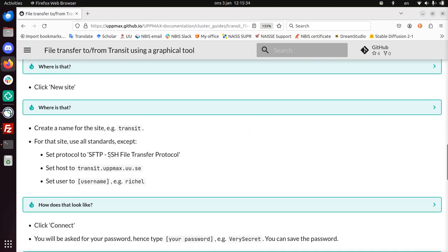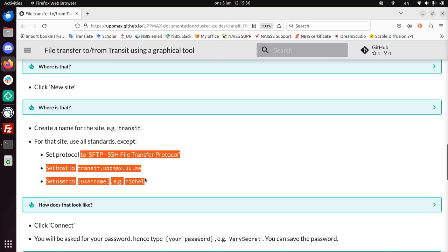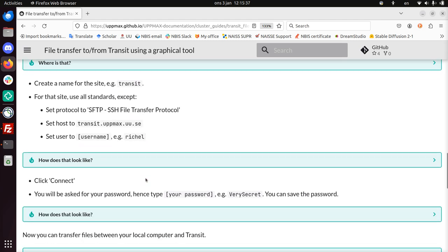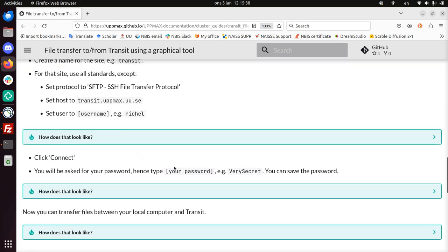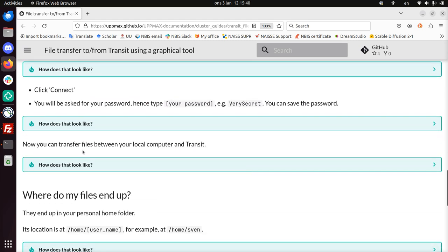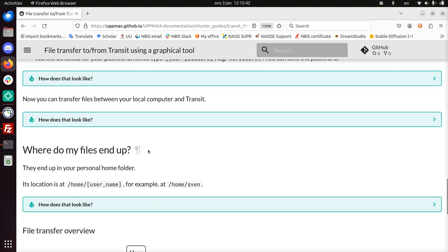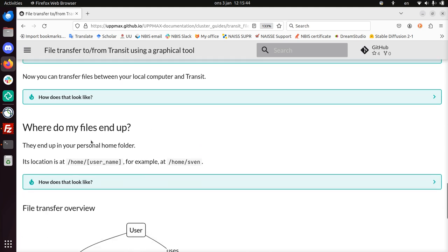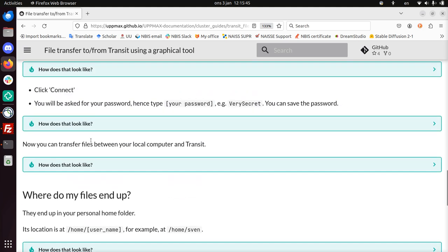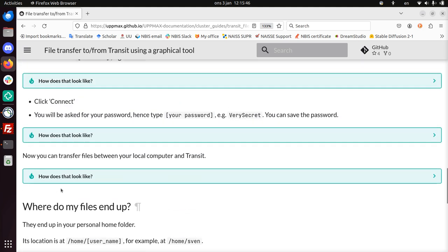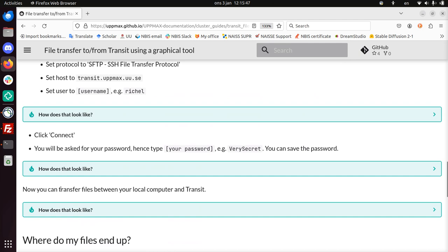So that's what I did. Here I'll just show all of this. I clicked Connect, gave my password—you can save the password—and now you can transfer files. They end up on the Transit server. Alright, that concludes this video. I wish you a very good day. Bye.